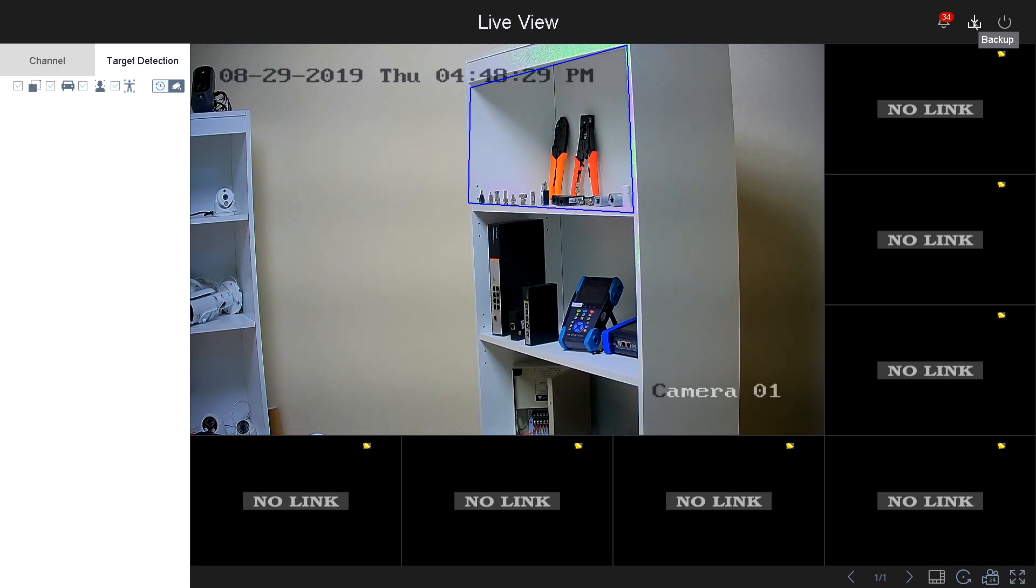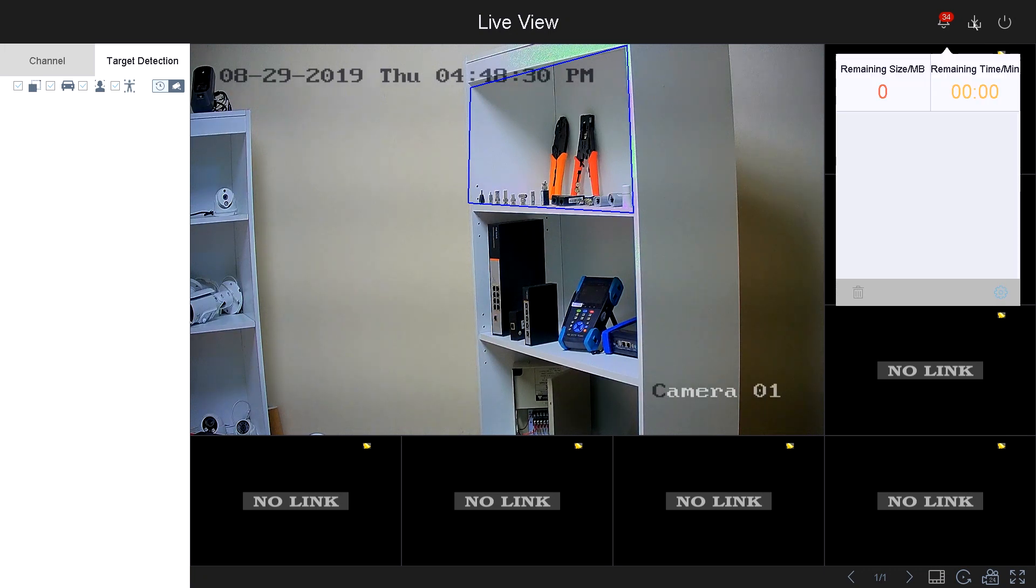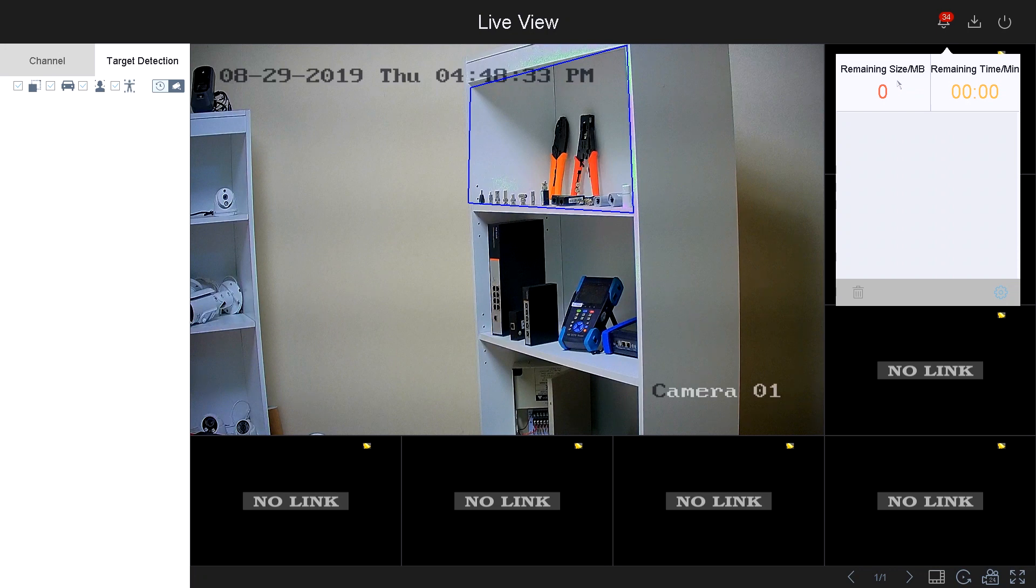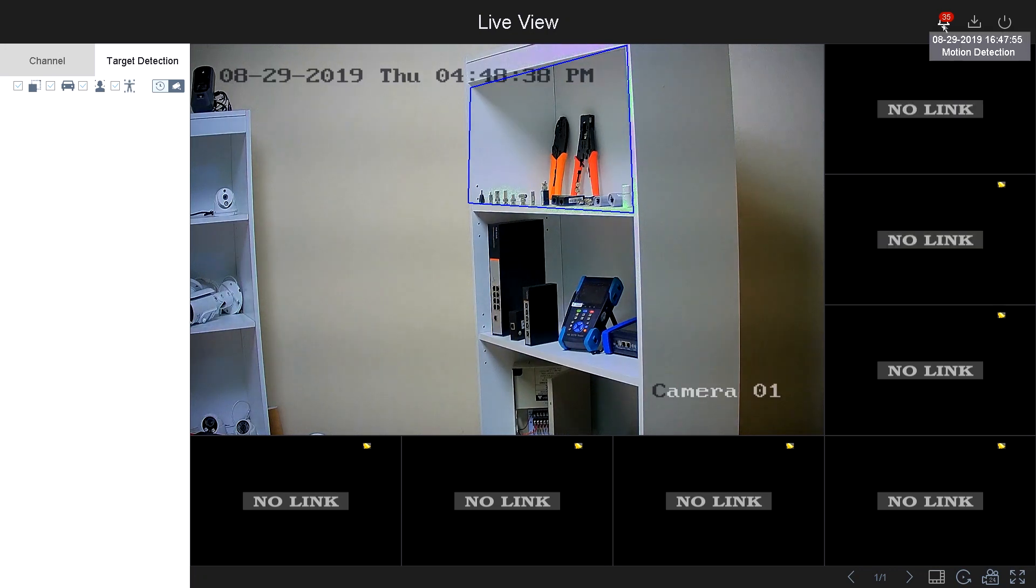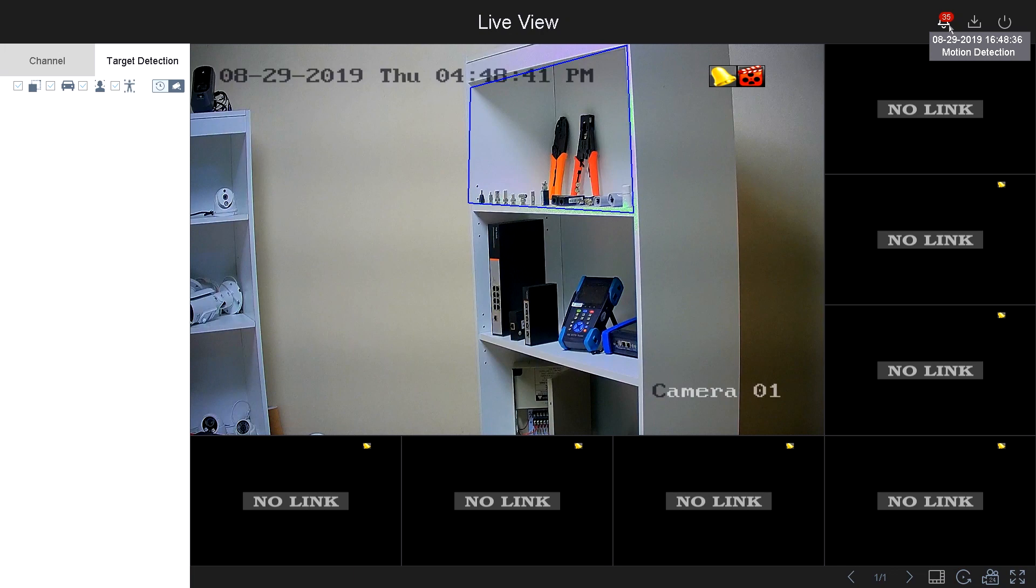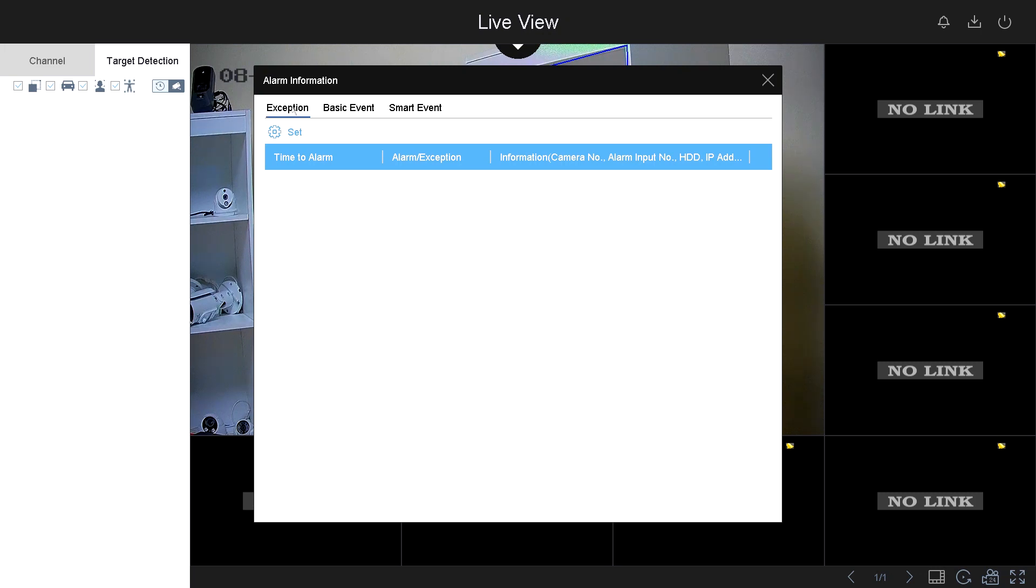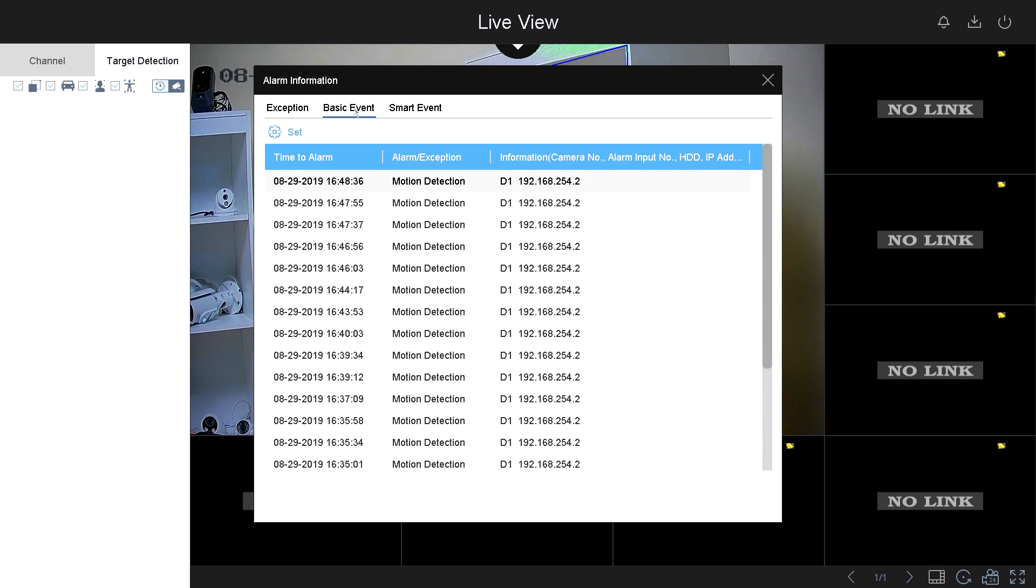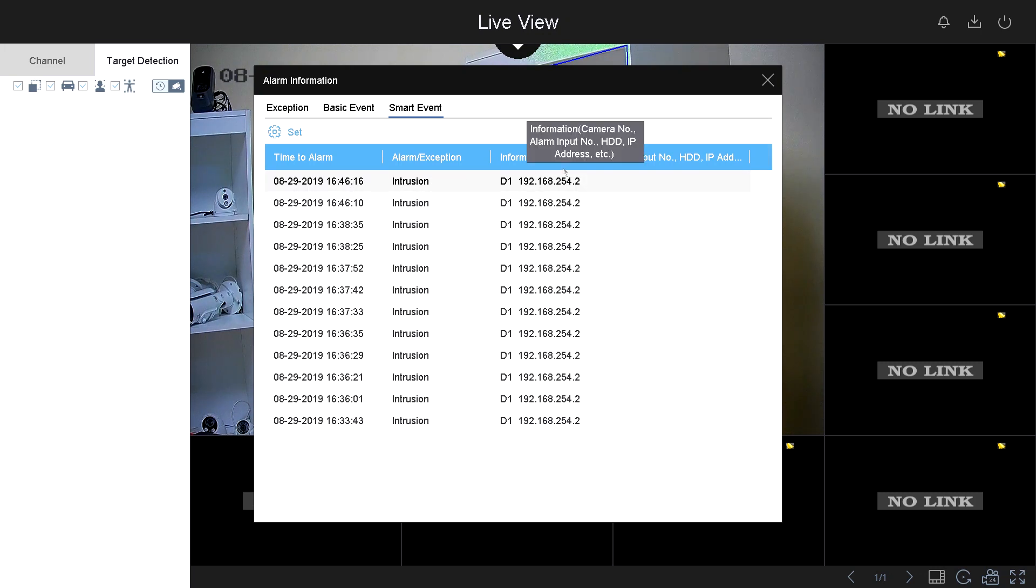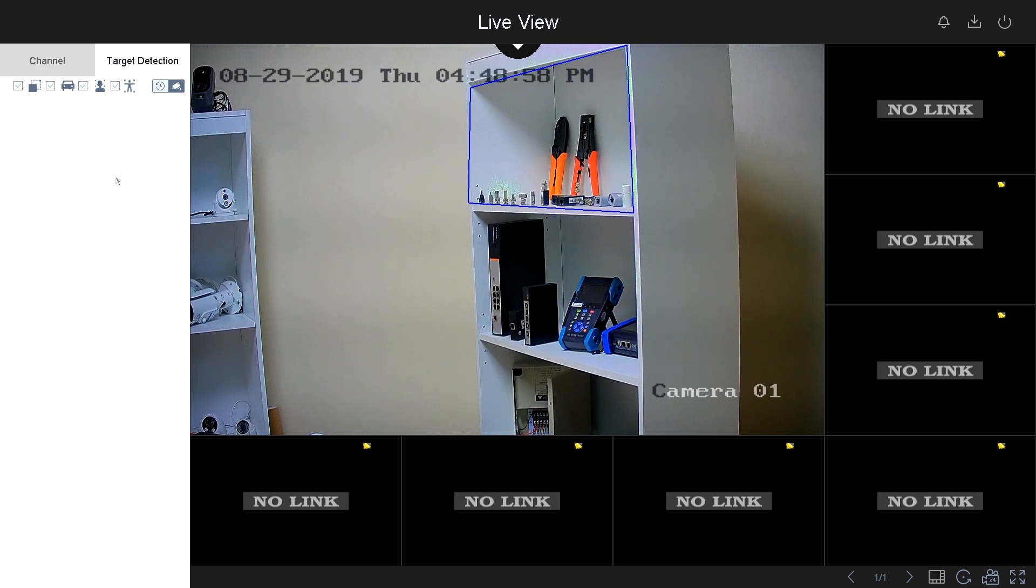If you're doing a backup and exit, this will tell you the remaining time for the backup. Next you've got your notification menu. If you click on it, it tells you what's going on in the system from exceptions, alarms, to basic events, to smart events.